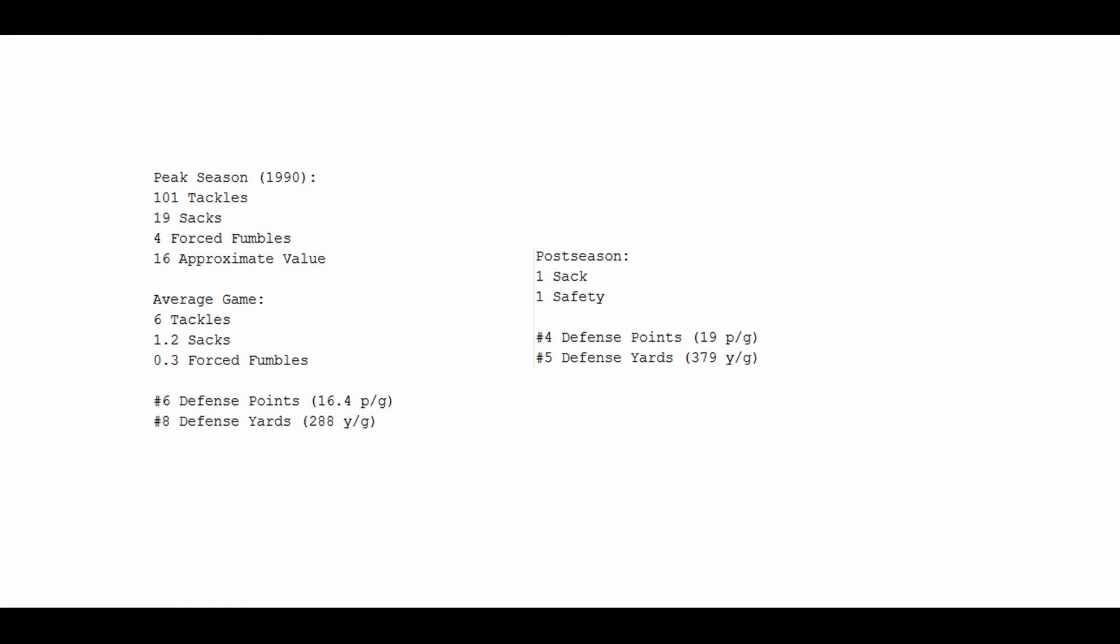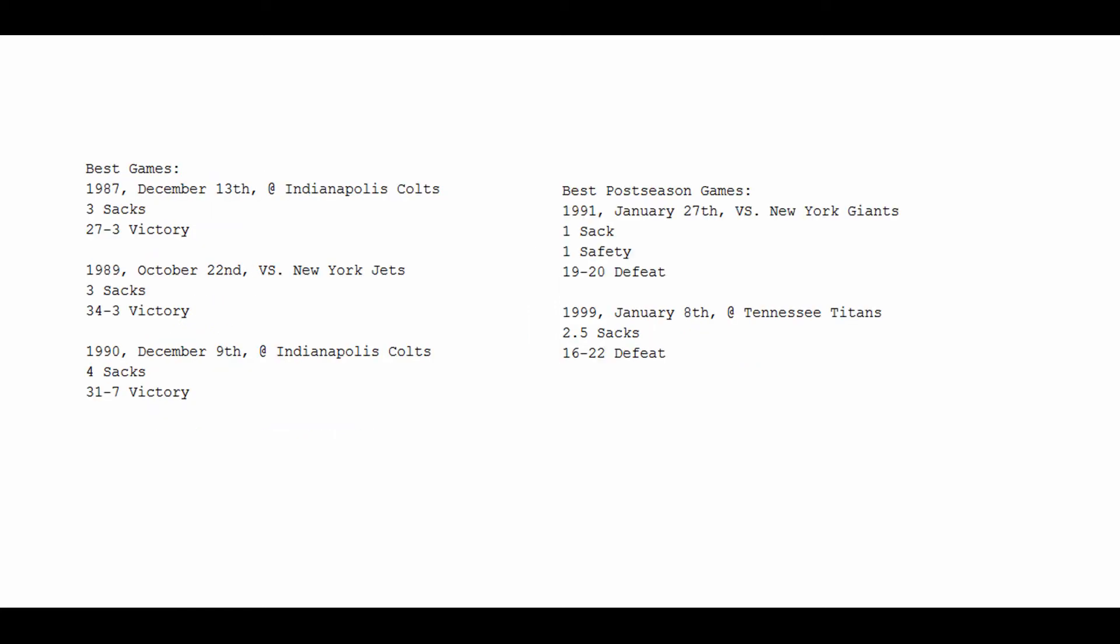And obviously, they came up just a couple of yards short of bringing home a championship that year. And to wrap things up, let's take a look at some of the best games in Bruce Smith's career.